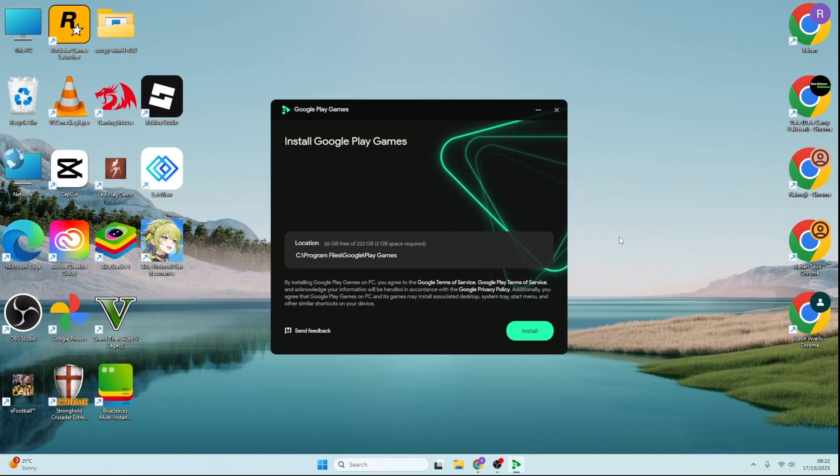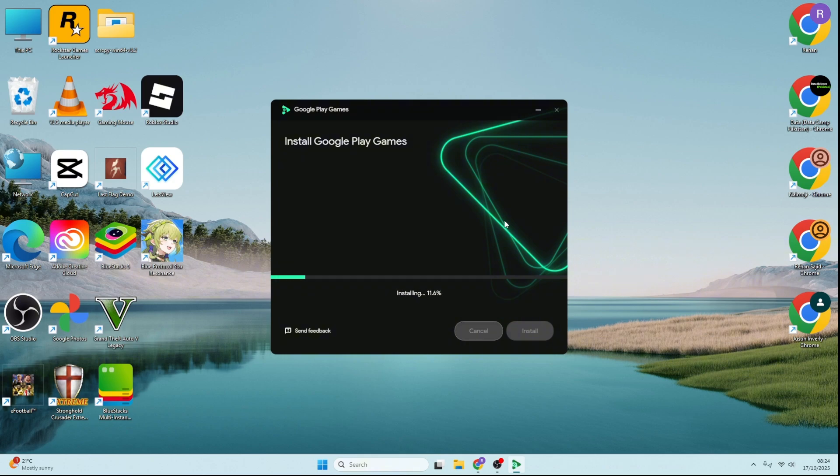Open the .exe file, select your preferred installation location, and then click Install to begin the setup.